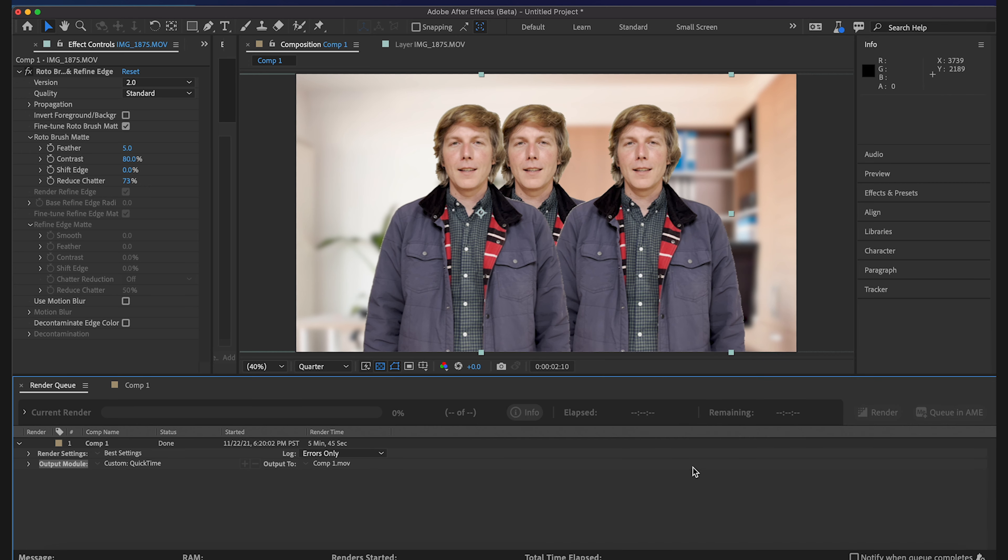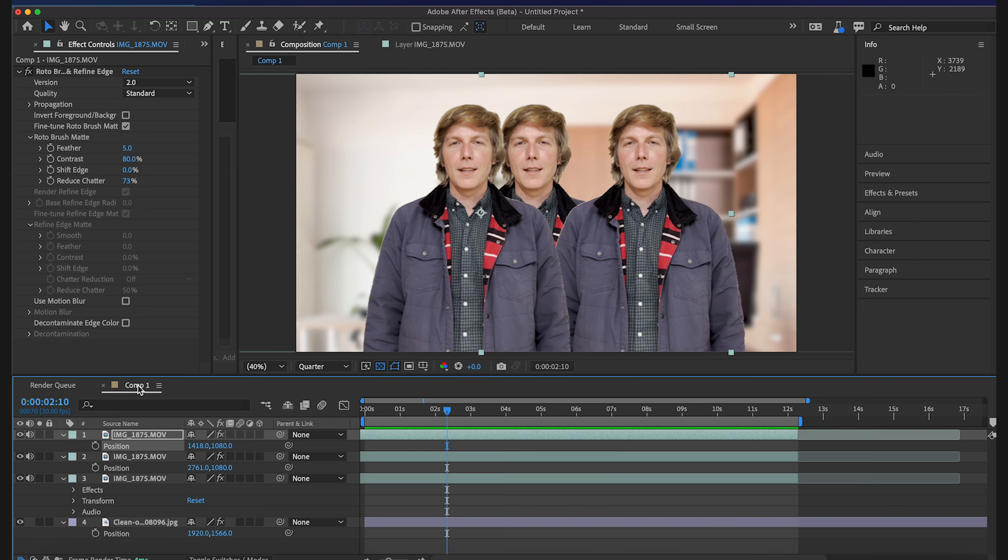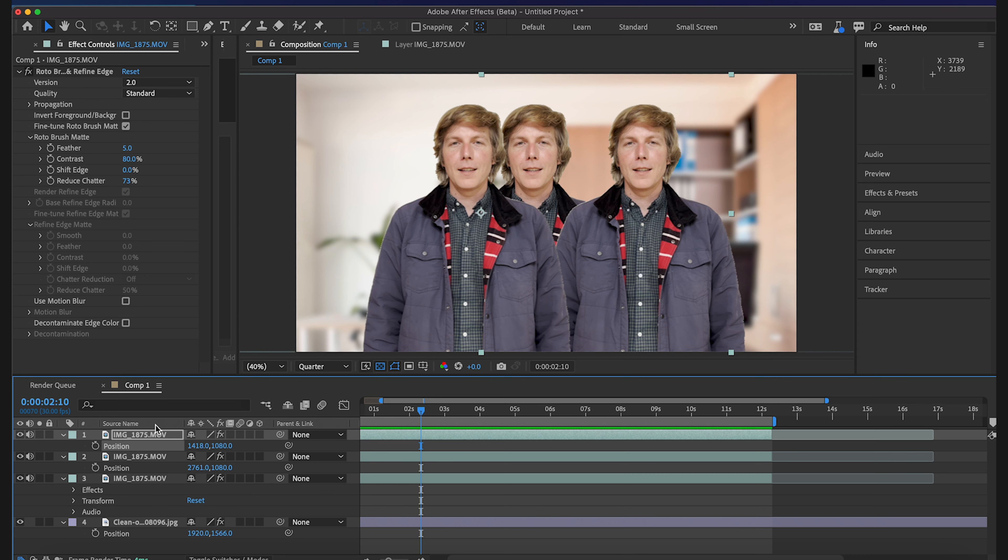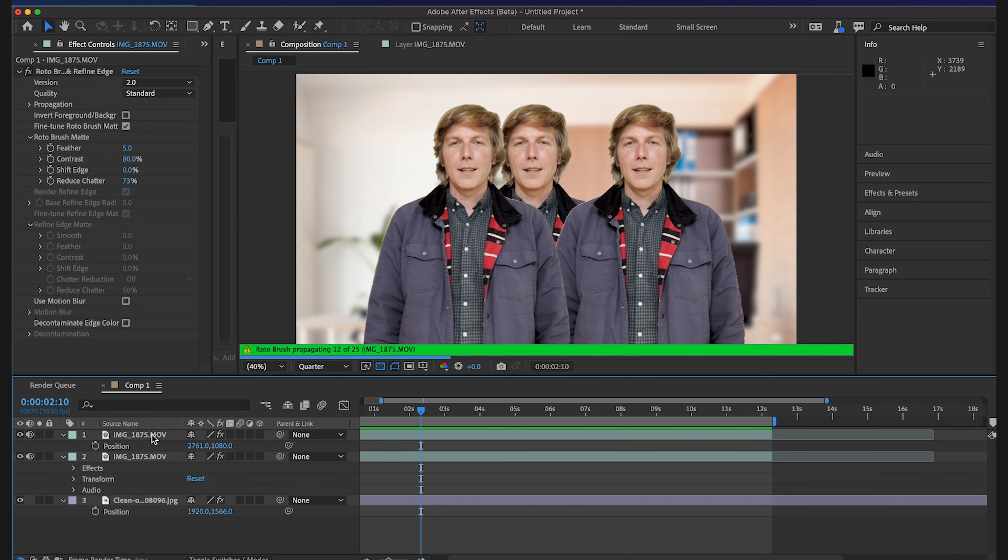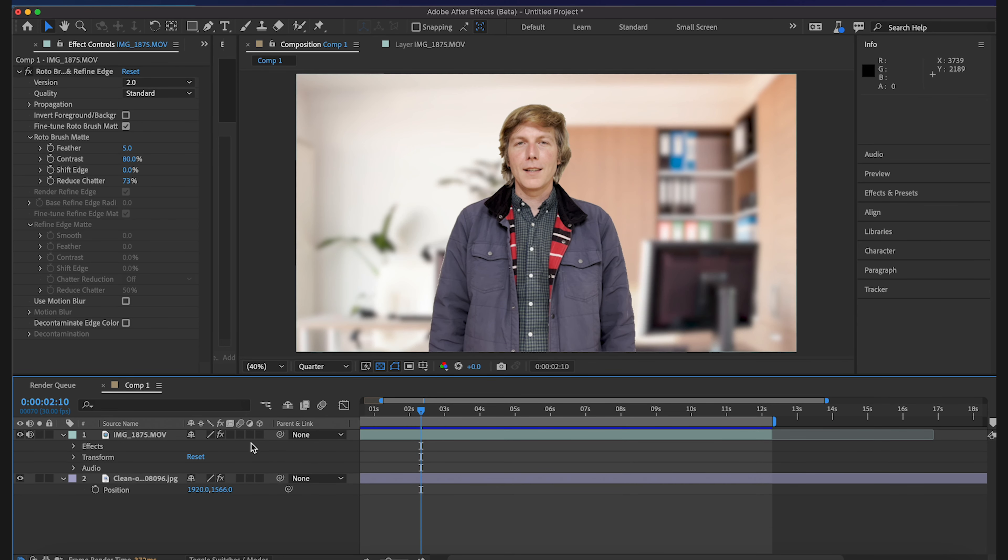Alright so we just finished up our export, it took about five minutes and 45 seconds, that was with three separate rotoscopes going on. So let's just get rid of a couple, see if that helps it out, bring it back to the original me.